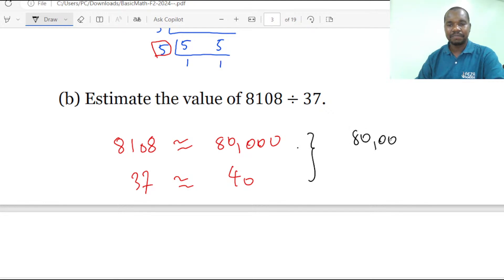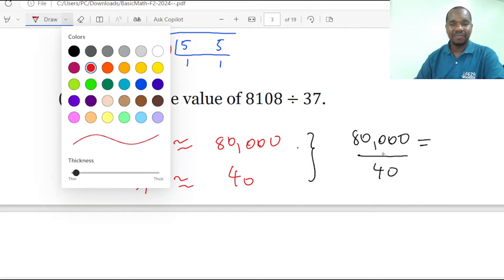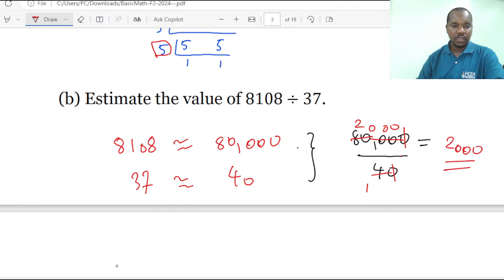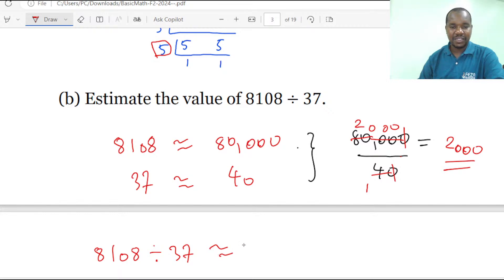We estimate 8108 to be 80,000 and 37 to be 40. Now we divide: taking 80,000 divided by 40. The zeros cancel and we are getting 2,000. So 8108 divided by 37 is estimated to be 2,000. That is the answer.